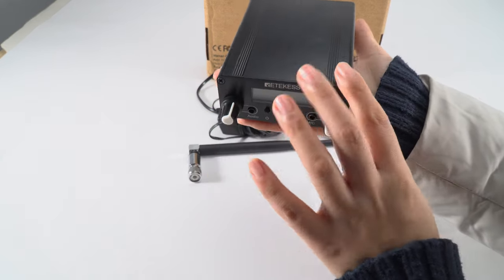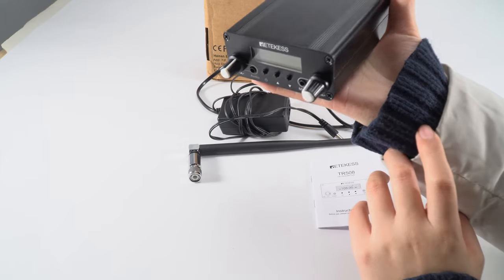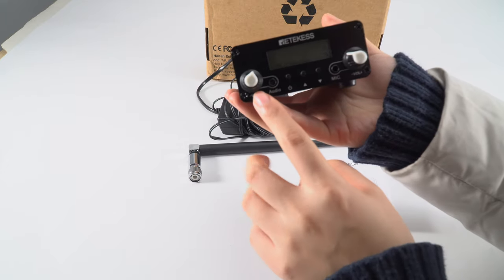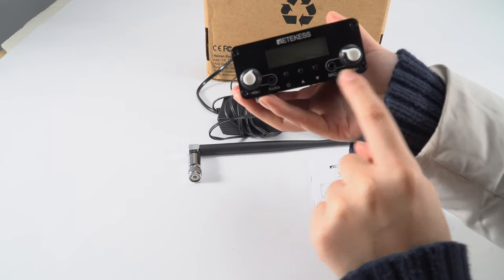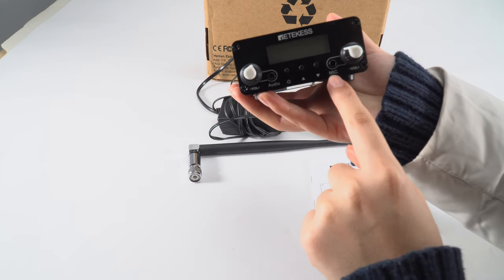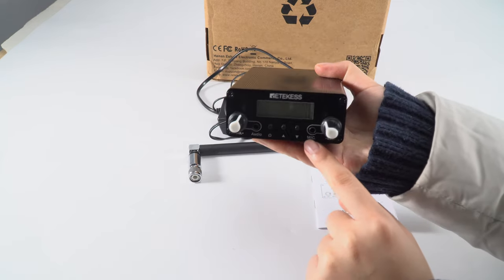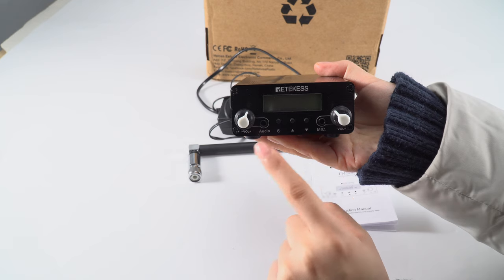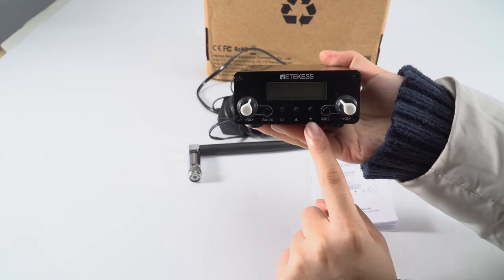You can see it's very light and fits in one hand. This product has two volume knobs. One is for audio and the other one is for mic. And three keys: power, up and down.